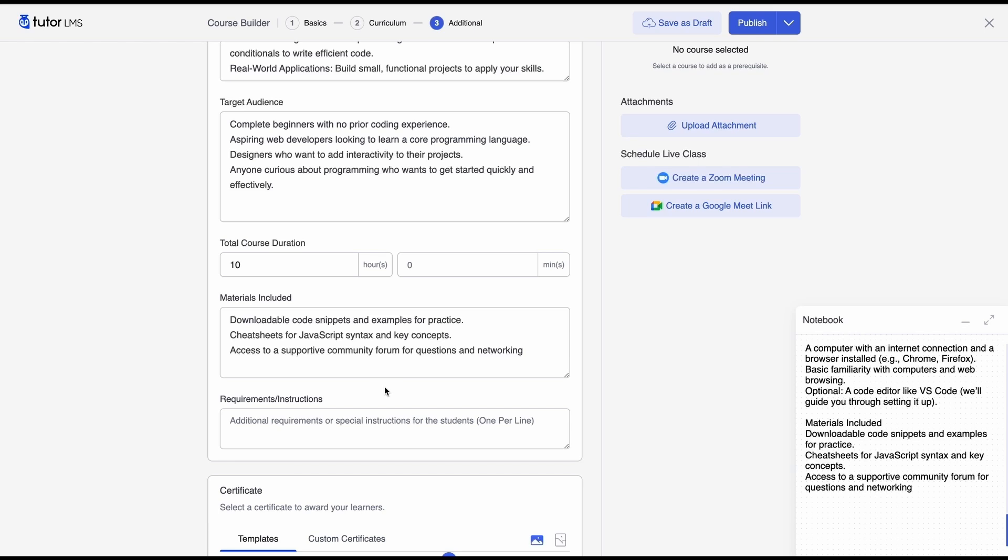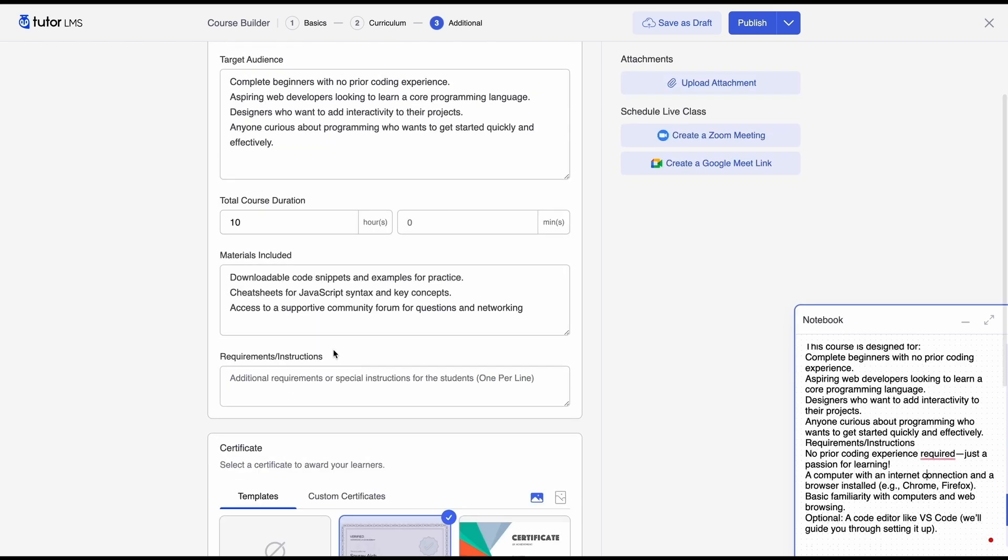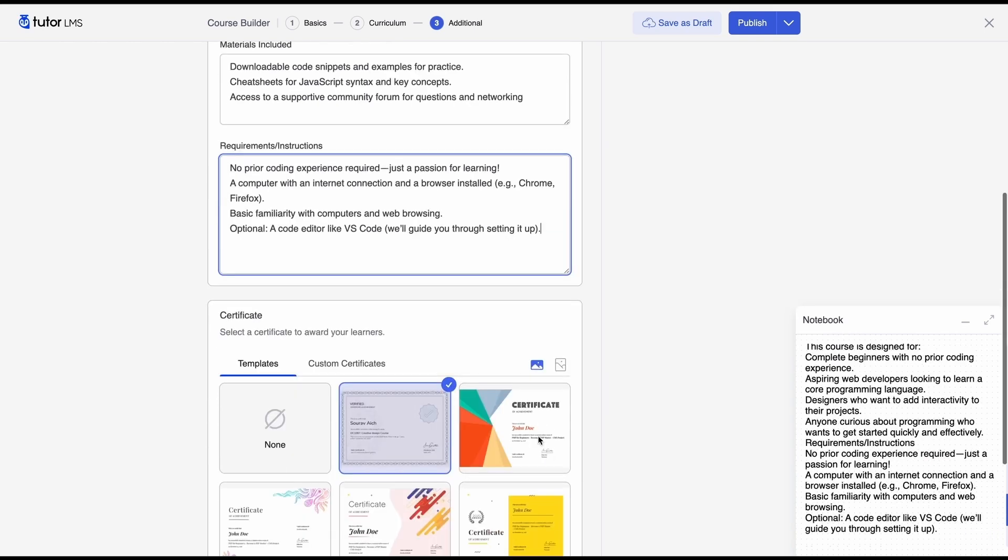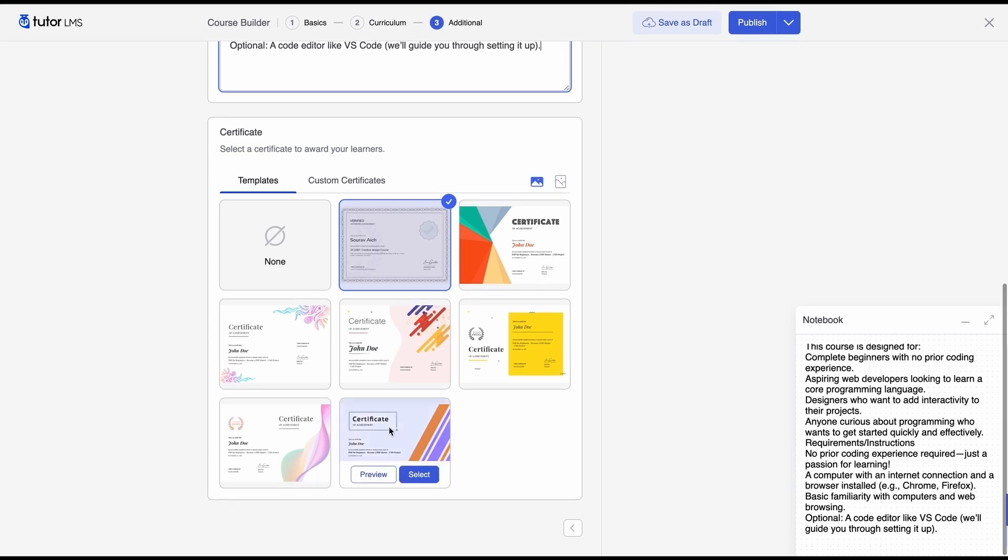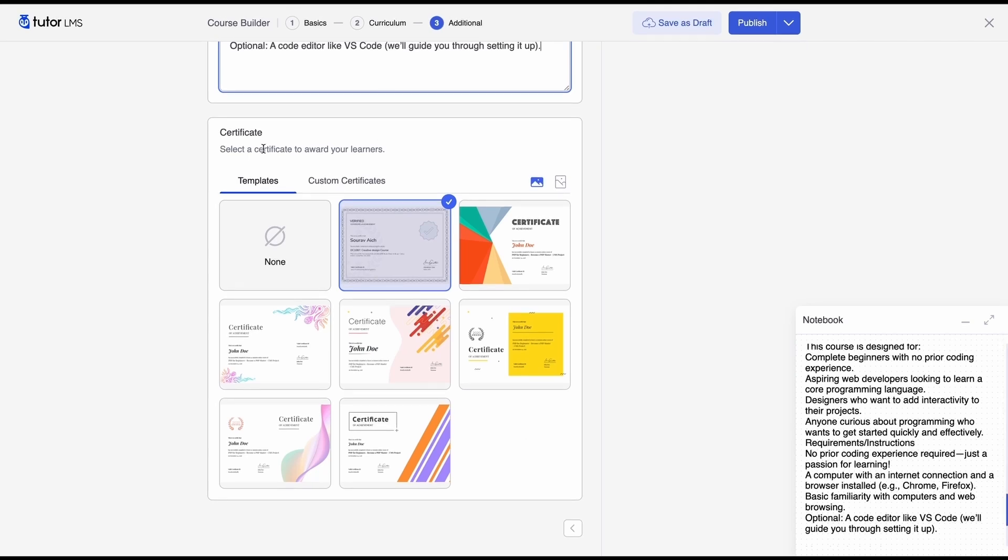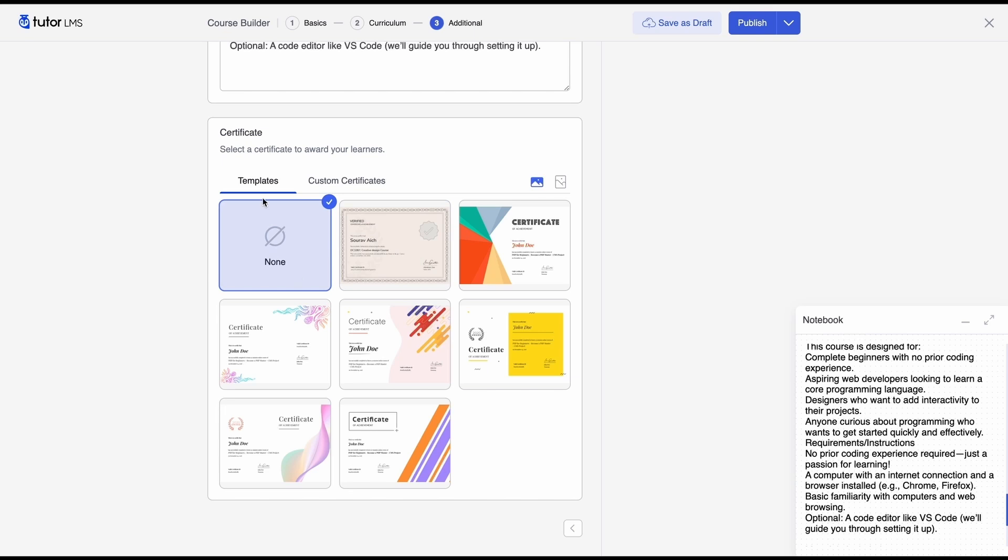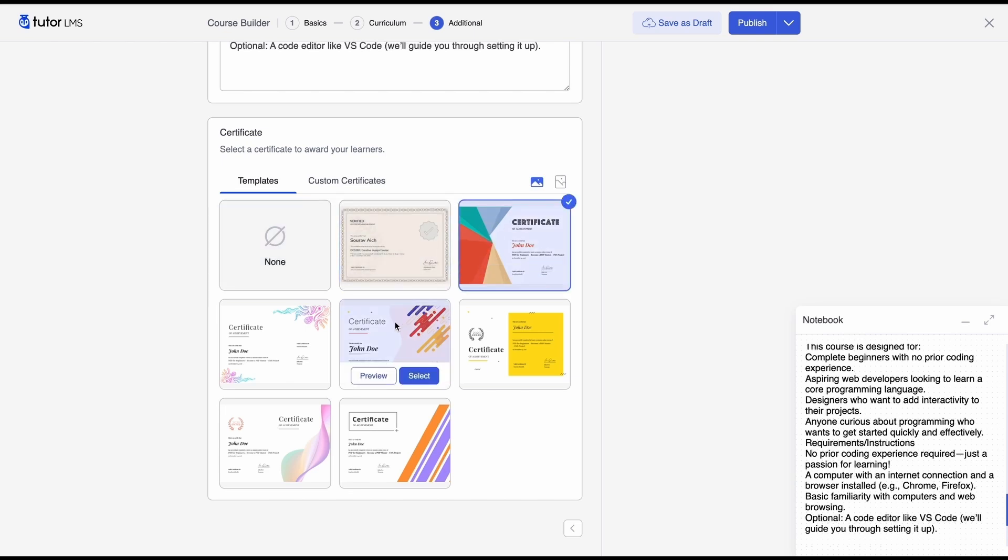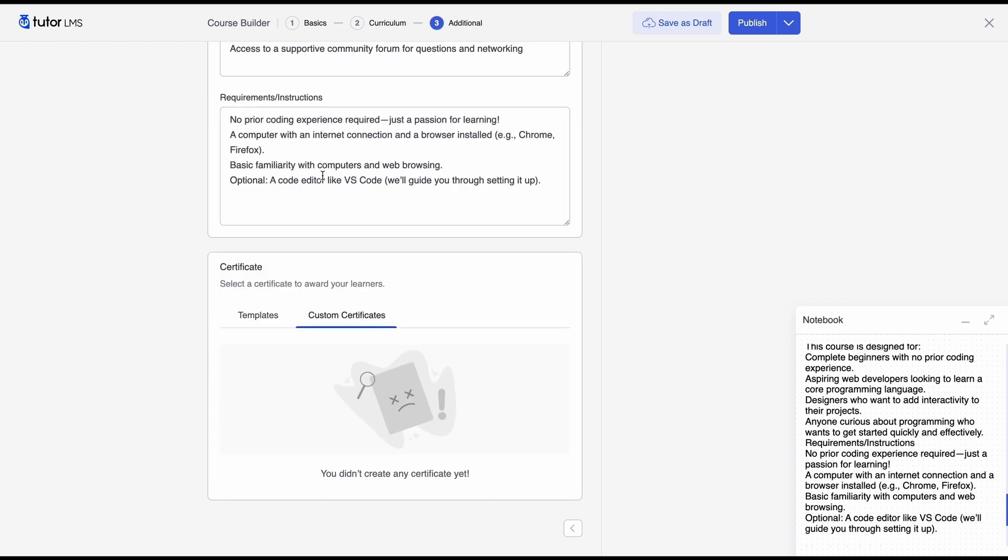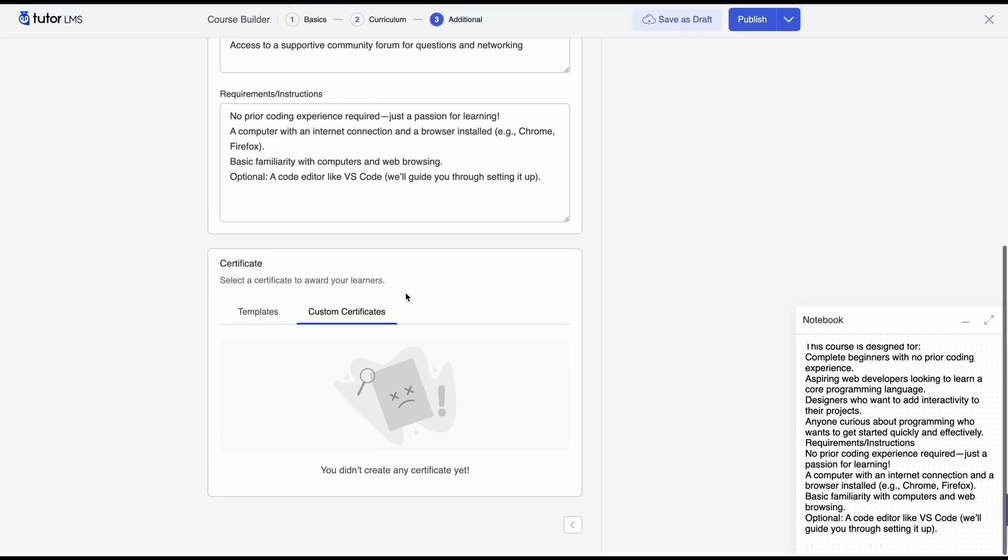Lastly we have requirements or instructions for this course if you scroll to this section you can set what or which certificate you're going to be adding to your course or rewarding learners with after they finish the course if you don't have any certificate then obviously you'd need to select none or if you have a certificate in mind you can select whichever you want from here and if you have any custom certificates you can add it to tutor lms and this would appear here on the custom certificate tab let's go ahead and select one from our template.